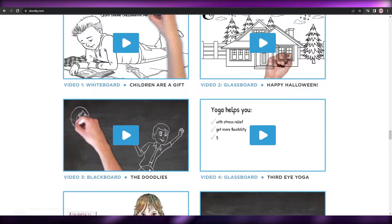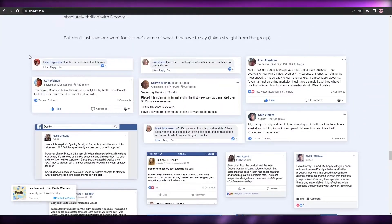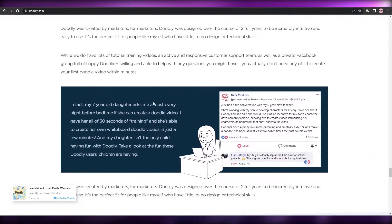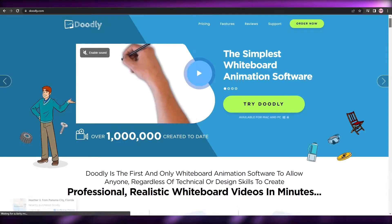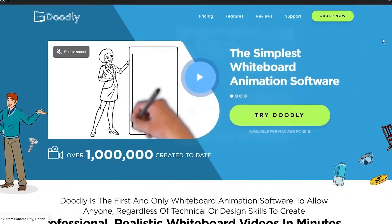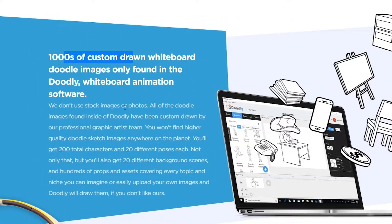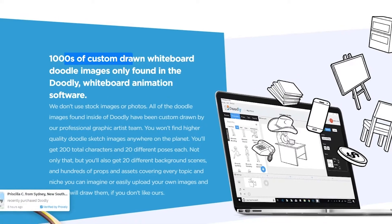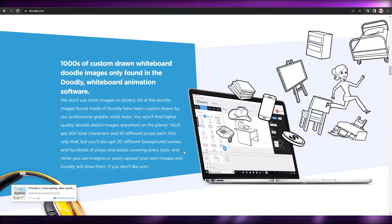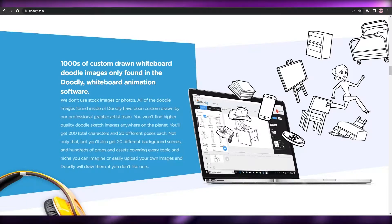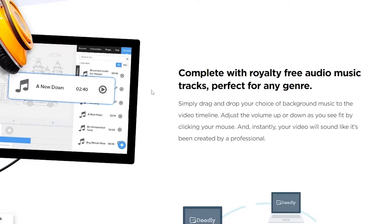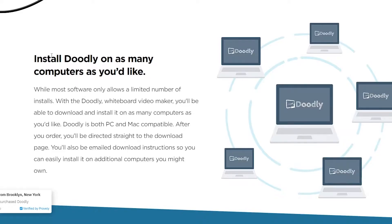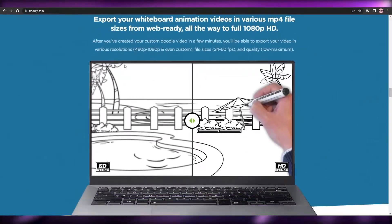You can create really realistic-looking doodle videos. They have a bunch of different courses, checklists, and an amazing review section. They also have a pretty amazing AI system. They have thousands of custom hand-drawn whiteboard animations — no stock images or photos. You simply search for an image, cartoon character, or pose, and a hand will start to draw that animation. They also offer free royalty-free audio music tracks, and you can install the software on as many computers as you want.